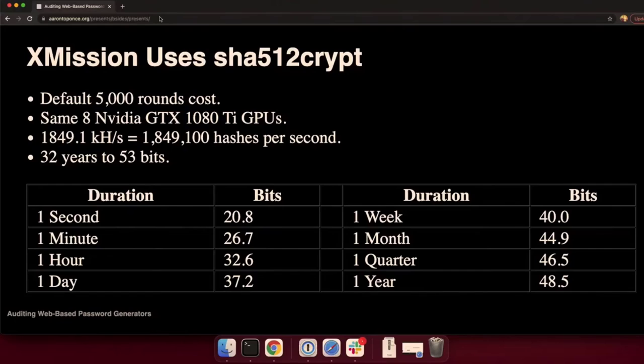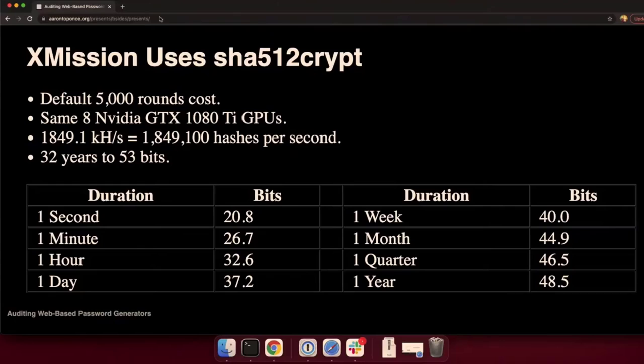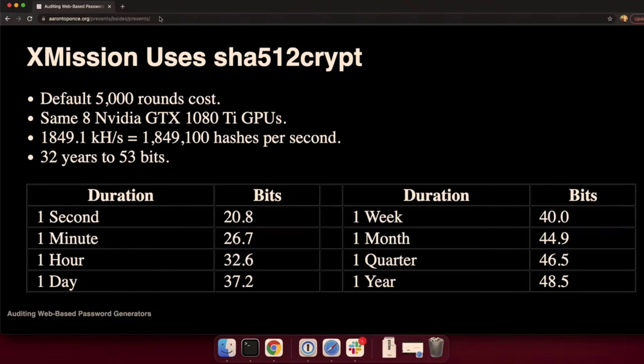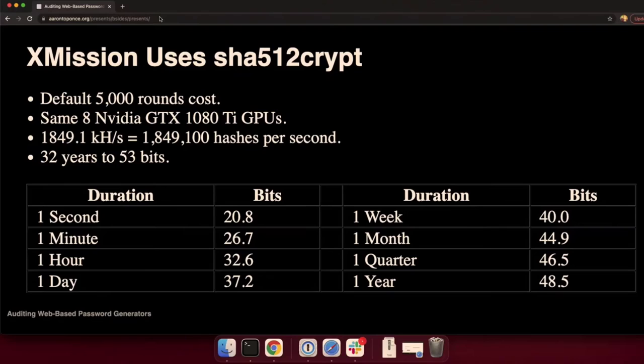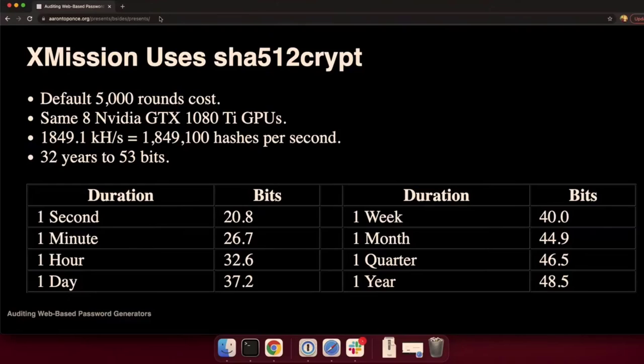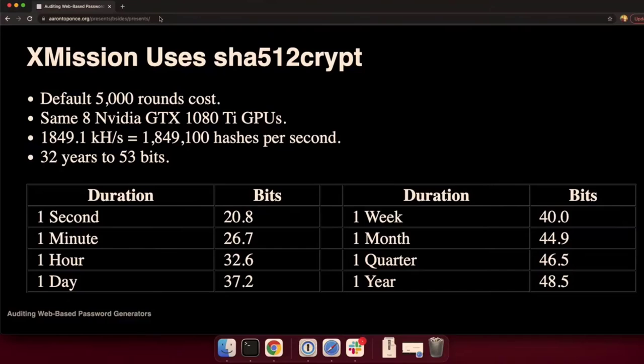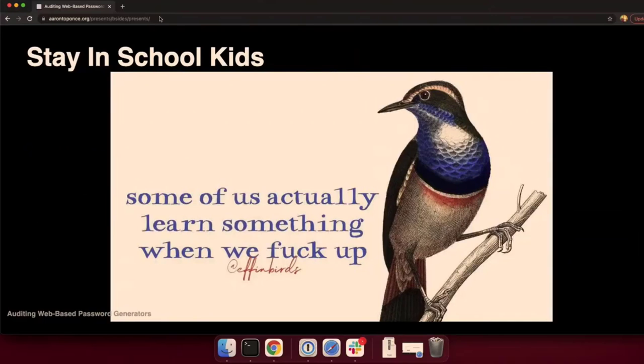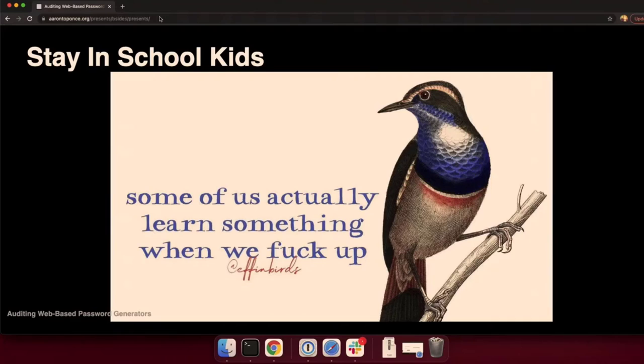We use SHA-512-crypt with the default 5,000 rounds cost. Using that same GitHub gist that Jeremy Gosney provided with his eight GPUs, that benchmark can only work through about 1,850 kilohashes or 1.85 million hashes of SHA-512-crypt per second. He can only exhaust 48.5 bits per year. To get up to that 53-bit benchmark, it would actually take him a full 32 years to exhaust the key space. Fair enough. I will give credit where credit is due.